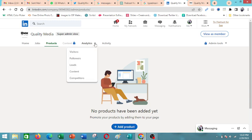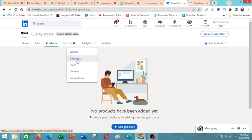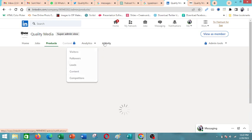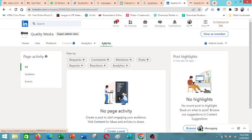Then you also have analytics. You'll be able to view people who are visiting your page, your followers, leads, competitors. You will get a comprehensive insight into all that information here. Then your activity.